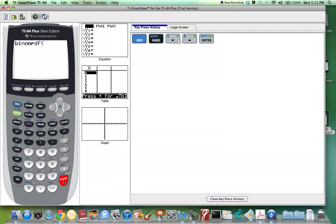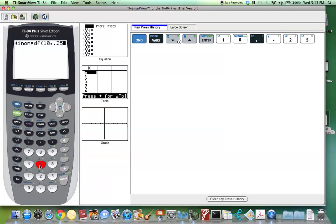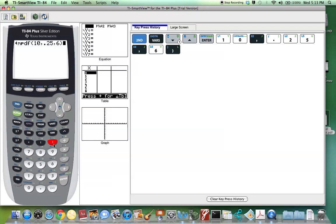Select binomial PDF and hit enter. First we have to enter in the number of trials, so we type in 10, since there were 10 questions. Then we use a comma and enter in p, the probability of success — in this case 0.25. Next, we hit comma and enter in r, which in this case was 6. Then we close the parentheses and hit enter.